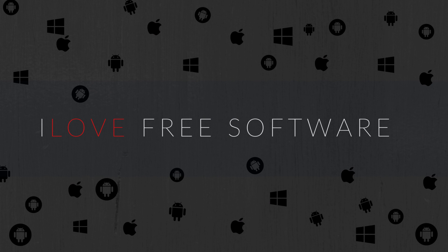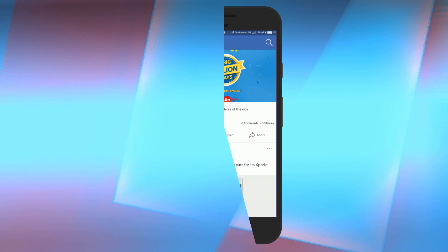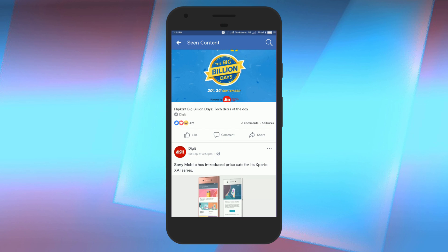Hello everyone, this is Uri here from iLoveFitSoftware.com and in this video I'm going to show you how to view all posts that you have already seen on Facebook. Facebook app recently introduced a new seen post option with the help of which you can view your already seen posts again.